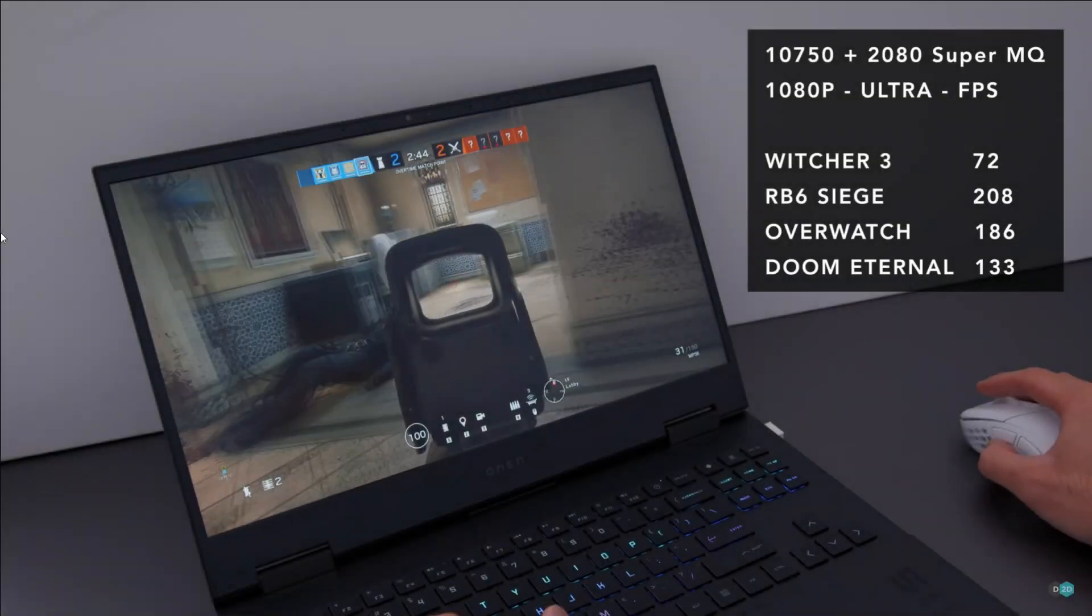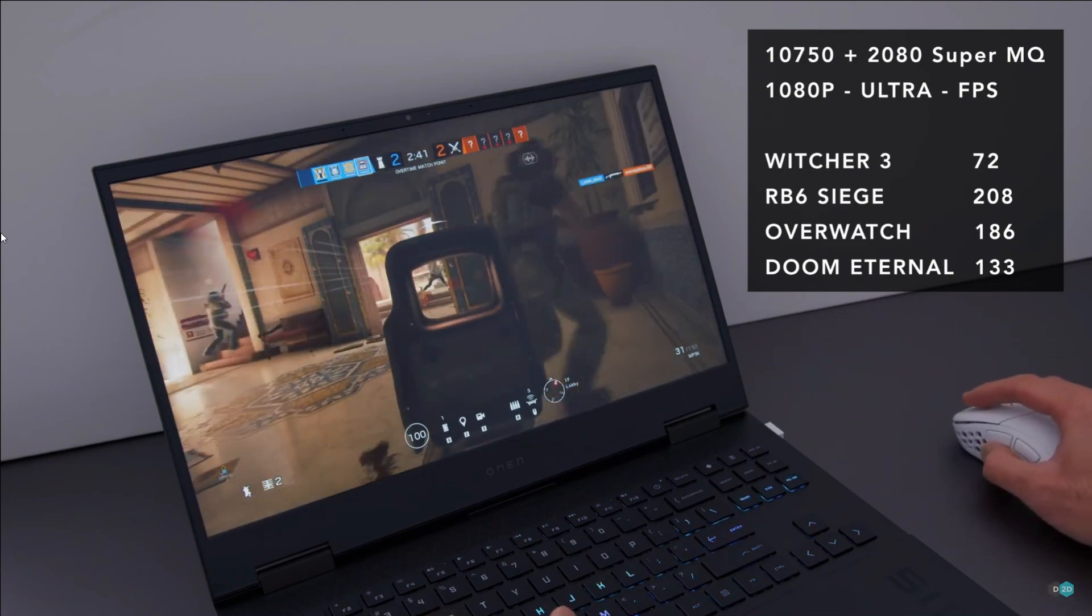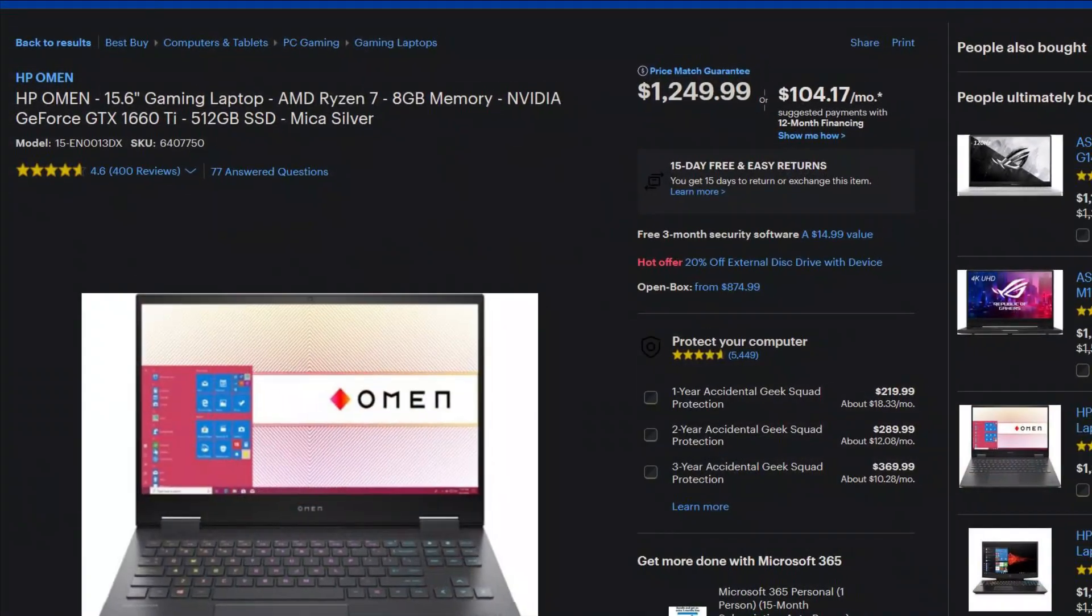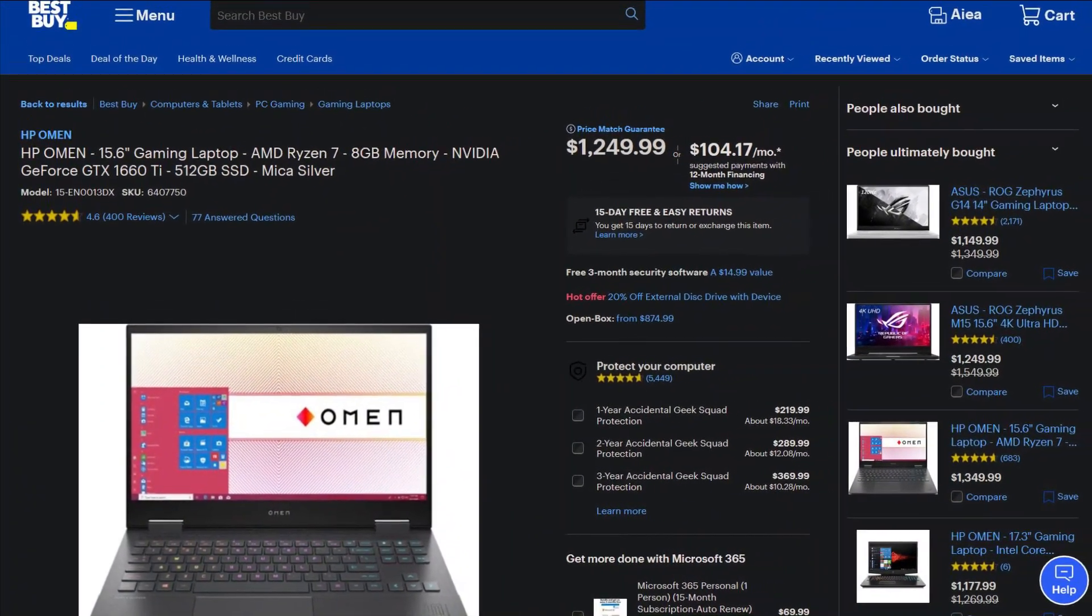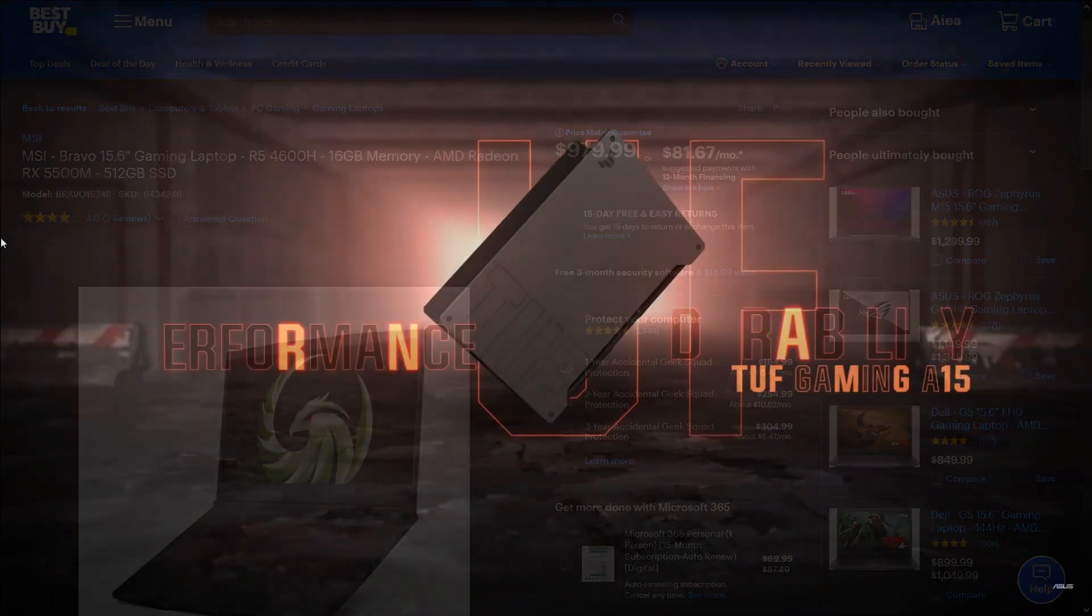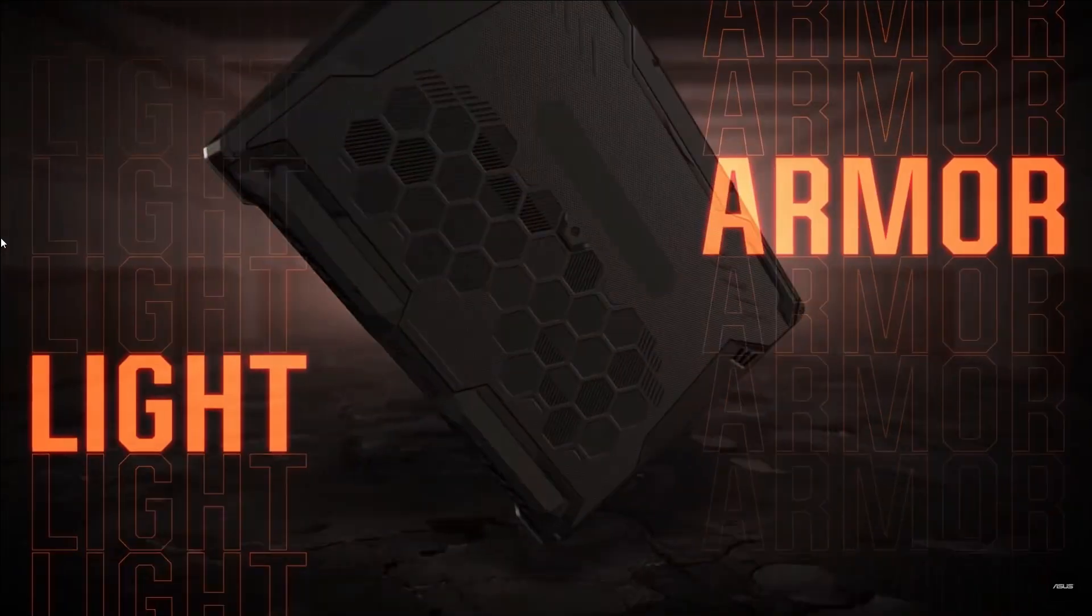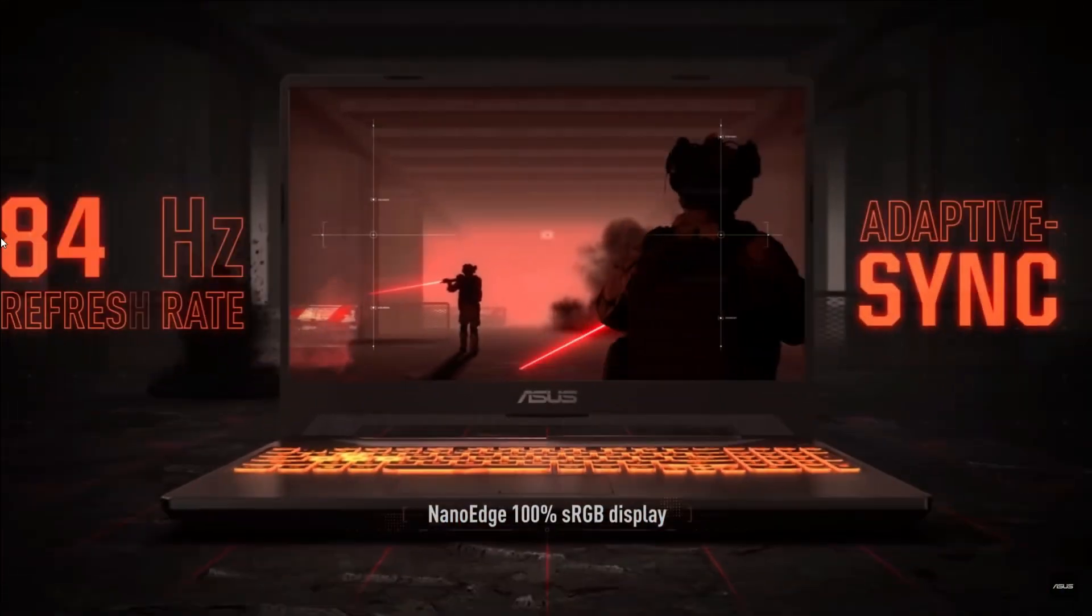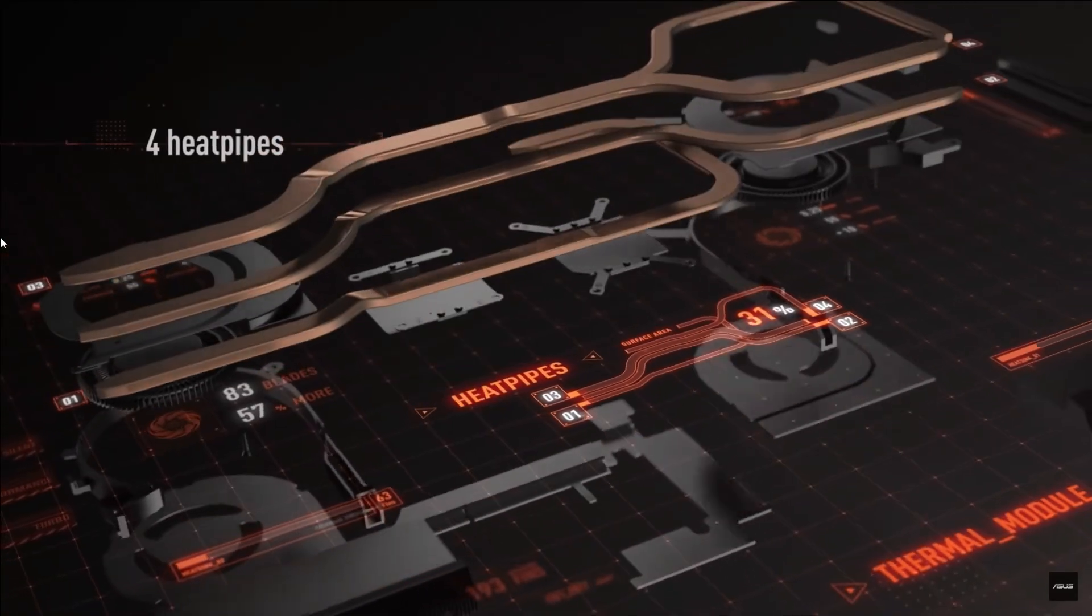A few other recommended models are the HP Omen Gaming Laptop with Ryzen 5 4600H and an Nvidia 1660 Ti GPU, the MSI Bravo 15 with Ryzen 7 4800H and AMD RX 5500M GPU, the Asus TUF Gaming A15 with Ryzen 7 4800H and Nvidia RTX 3060 Laptop GPU.